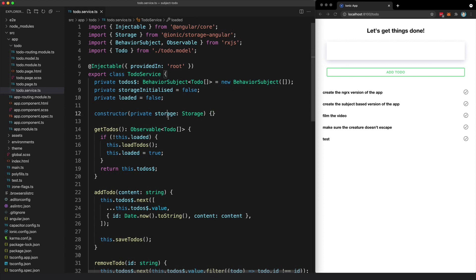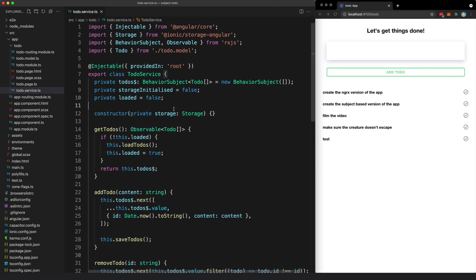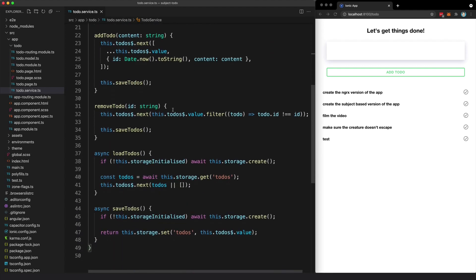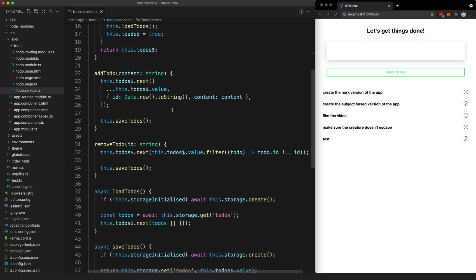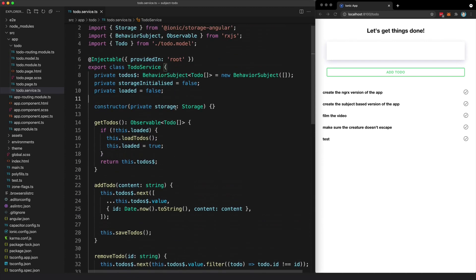What we're looking at now is the to-do service that I have built for the simpler subject-based application. All of the state for the application is managed in this one file, which is relatively short. So if you want more details on what exactly is going on here, check out my other video specifically on this topic.